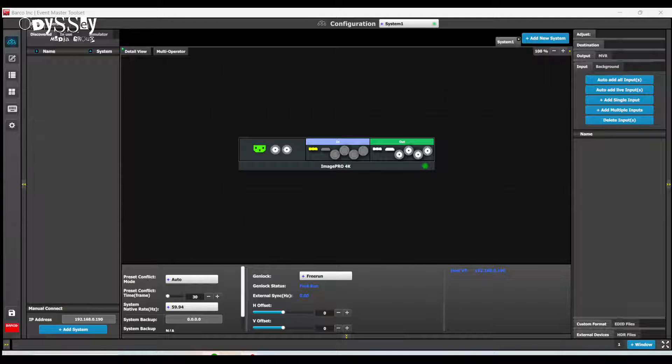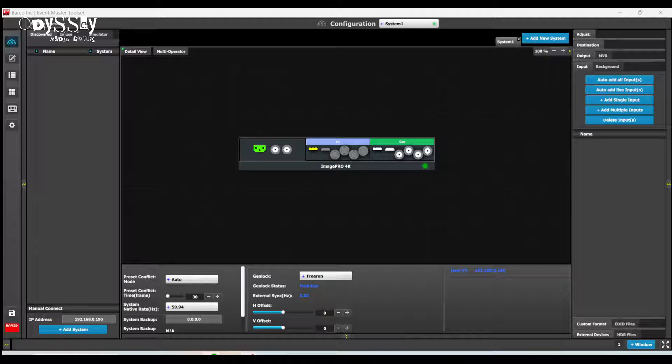So the workflow is not too unique. There is one manual process that we're going to have to do, but I will show you that right now.